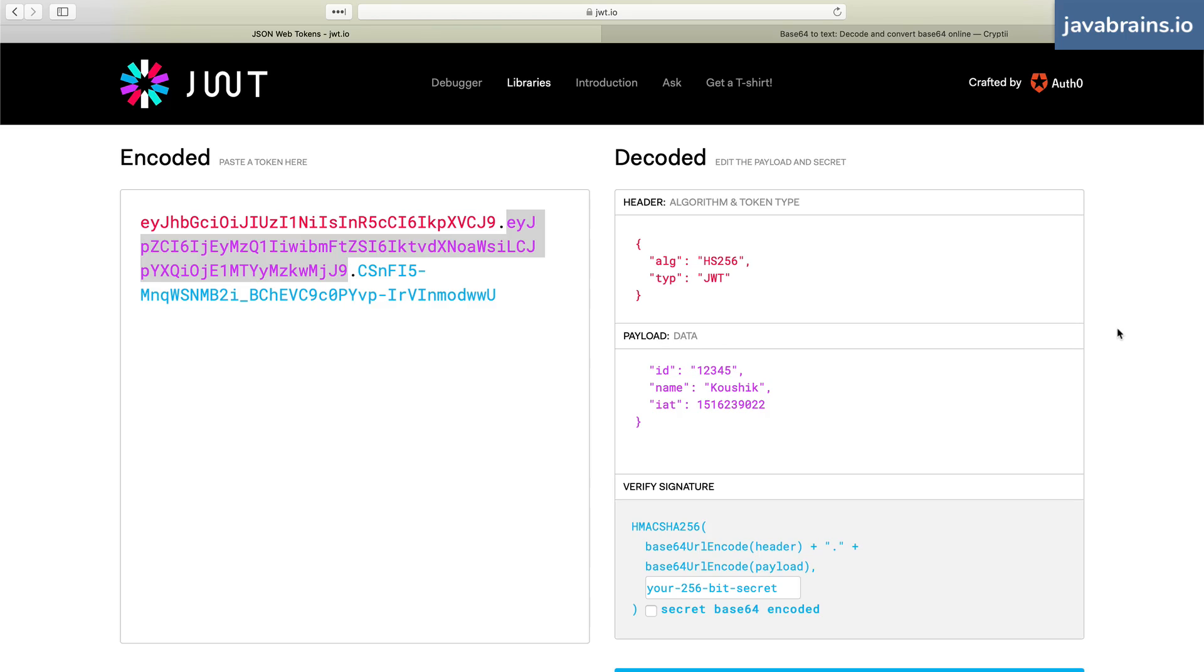And here's the proof of me authenticating you. The next time you give me a request, I will have no idea who you are. So send me this token as a part of every request and I'll know who you are. That's the whole point of a JWT.